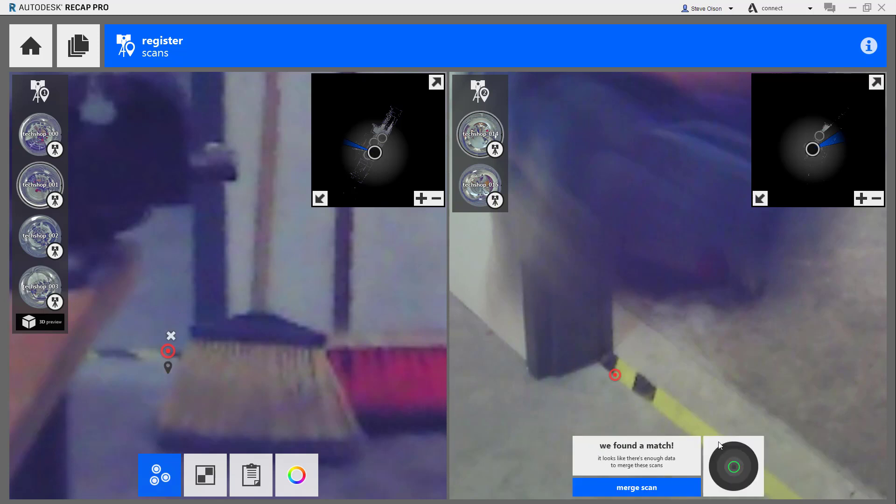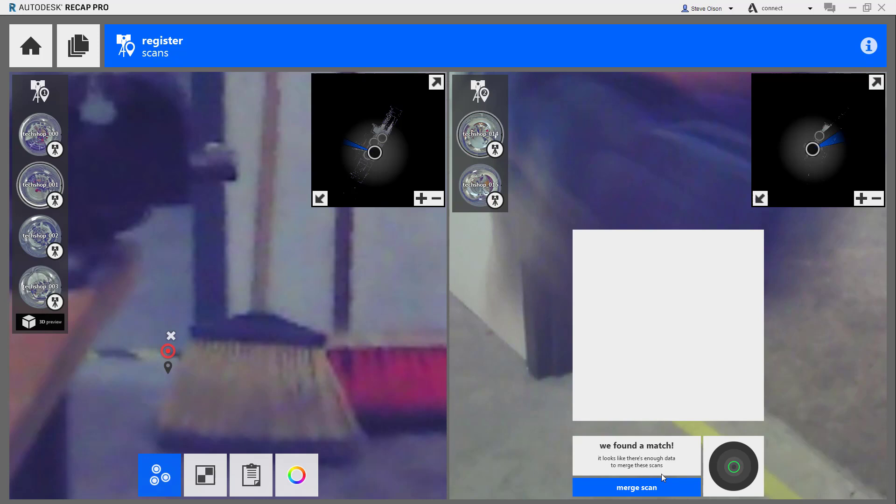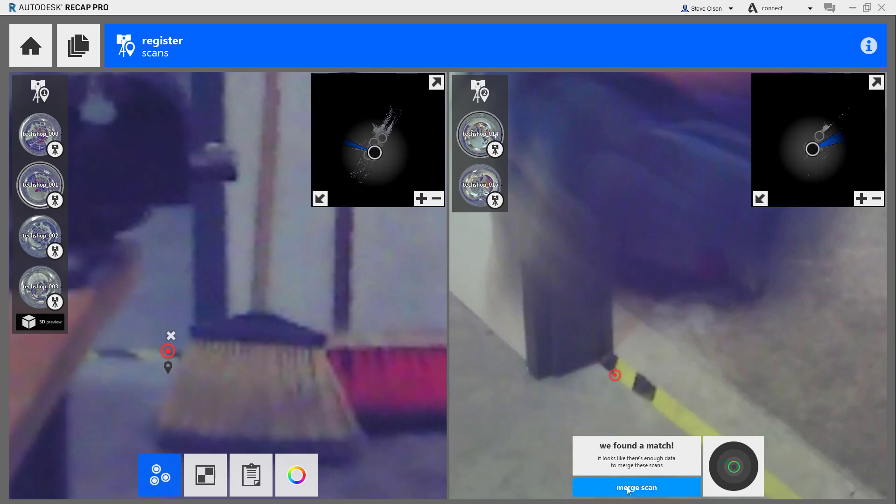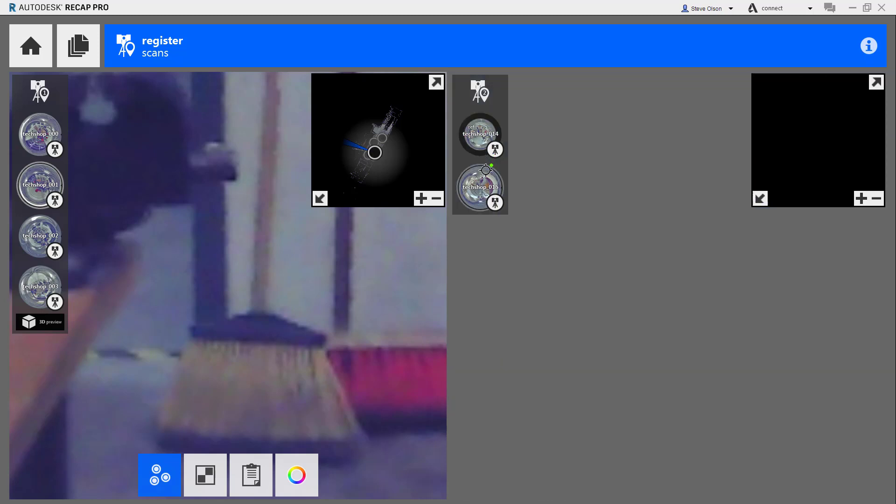Give it a second, and it should say it found the scan. It thinks it can merge it well enough, so I'll go ahead and hit merge scan. Because this is a group, it will bring it in and match it up with the rest of the other group. That should be enough to get one complete model.